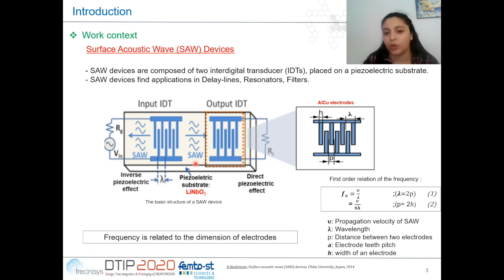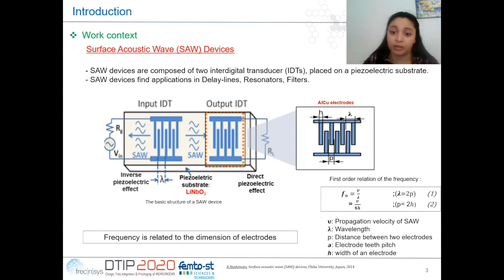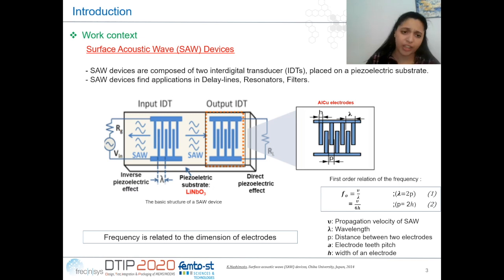In our study, we are interested in SAW devices made with aluminium-copper electrodes and a lithium niobate piezoelectric substrate. The first-order relation gives the operating frequency as the velocity of the SAW in the piezoelectric substrate divided by the wavelength, where the wavelength is five times the electrode width. This shows that the operating frequency of SAW devices is related to the dimension of the electrode.